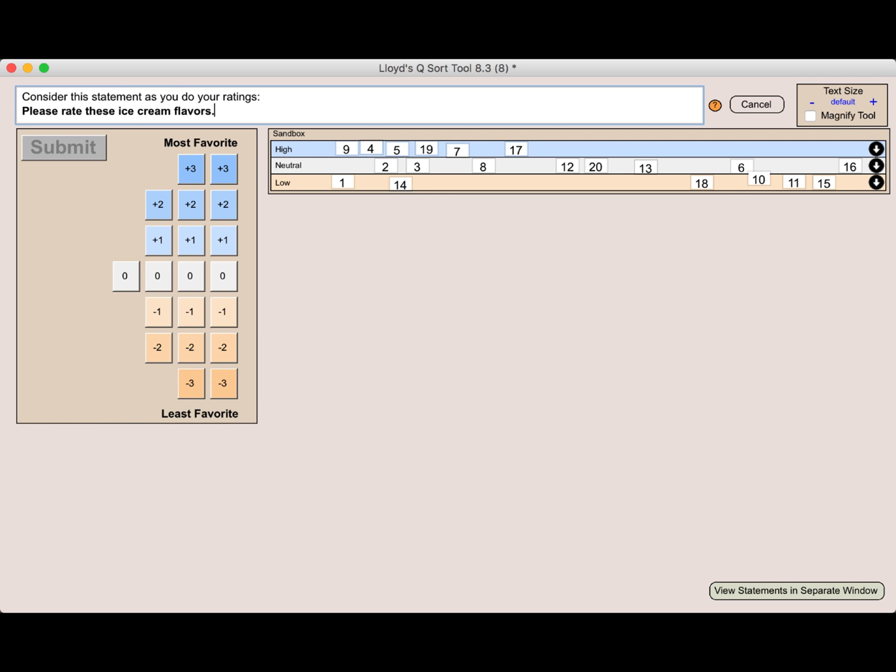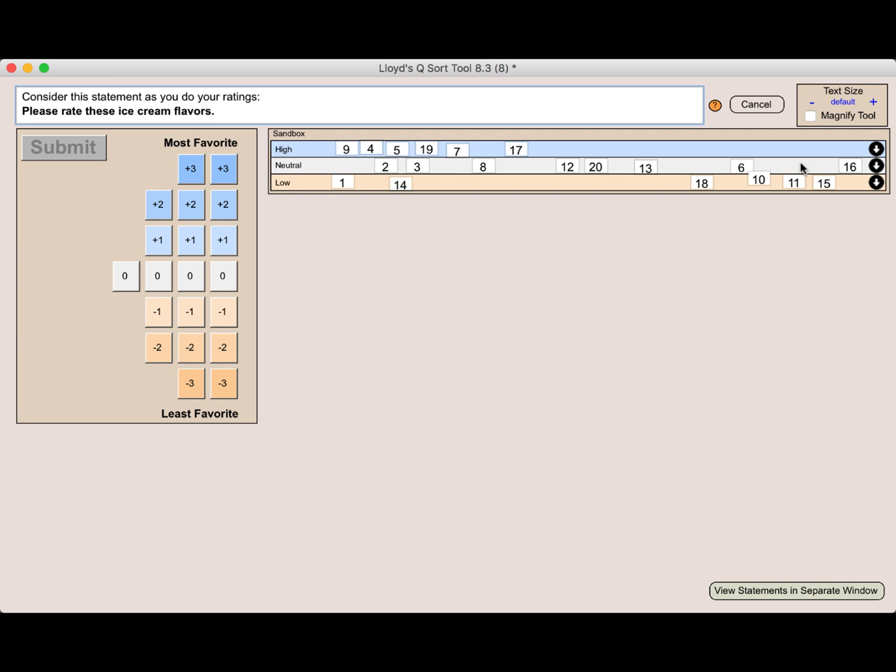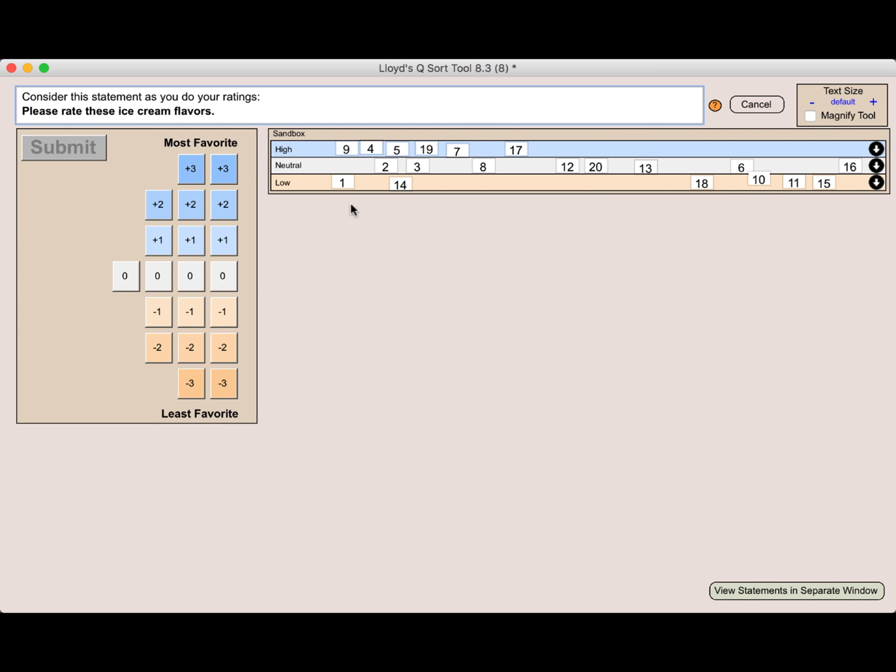Now comes the challenging part of the Q sort. I need to now populate every single one of these rating slots with my choices. But the sandbox really helps me out. So I want to start with this high category here. And you can see these arrows magically appeared after I brought all of the ice cream flavors into the sandbox. What it's going to do is take all these flavors, starting with fudge brownie, down to Rocky Road and bring those here for me to take another look at.